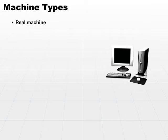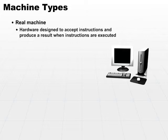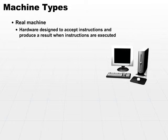Real machine is hardware, hardware designed to accept instructions and produce a result when instructions are executed. The whole idea is it is some hardware package that has all the circuits designed so that if you apply the right voltages, you will get the appropriate response or the appropriate output.